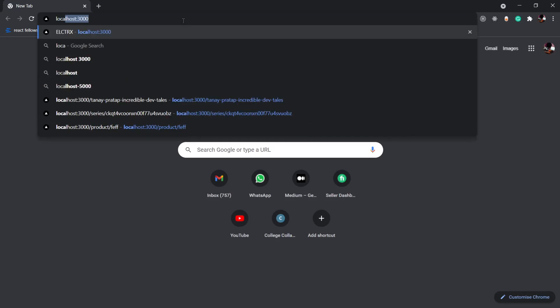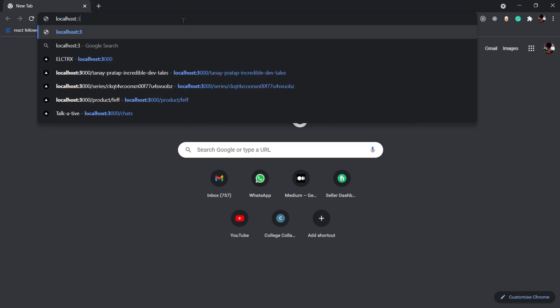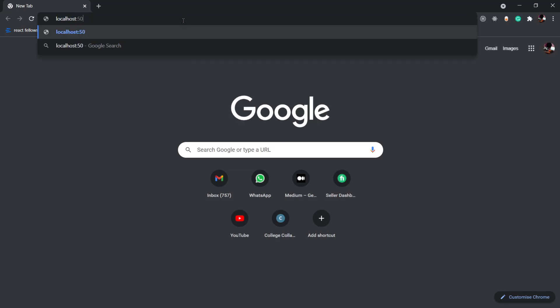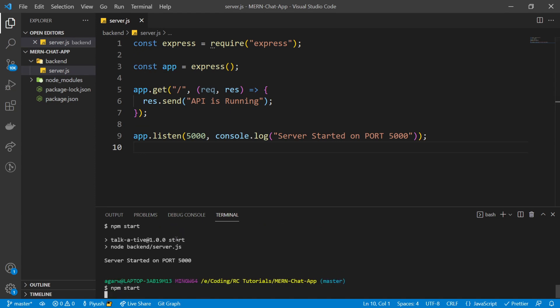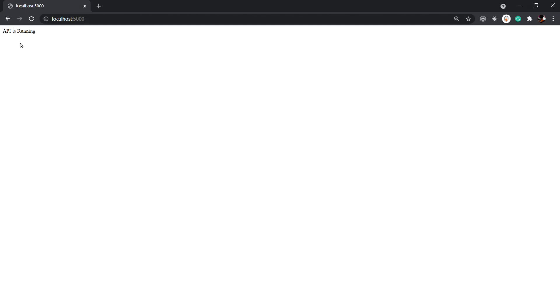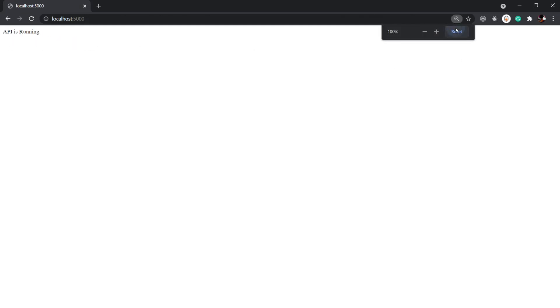Going to localhost:5000 — it shows 'cannot get'. The reason is every time we make changes to the file, we need to restart our server. Let's restart the server and check again. Yep, you see 'API is running'. Awesome. Let's go on and create a more complex API.